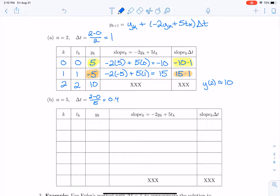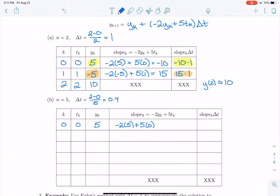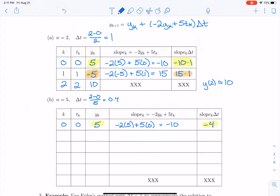Let's repeat Euler's method. The zeroth step starts at t equals 0 with initial y equals 5. The slope is negative 2 times 5 plus 5 times 0, which is still negative 10. Now we multiply that slope times delta t: negative 10 times 0.4 gives negative 4. Taking the previous y and adding slope times delta t, for the k equals 1 step at time 0.4, the new y value is 1.